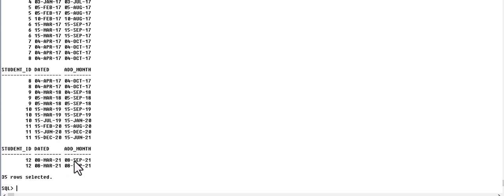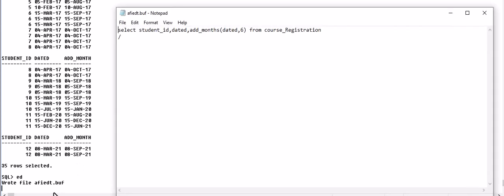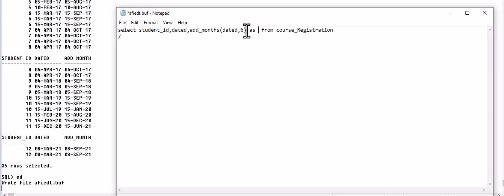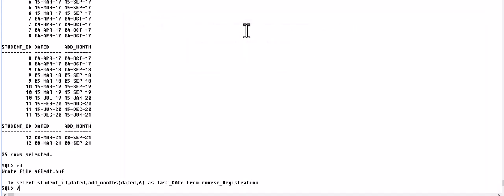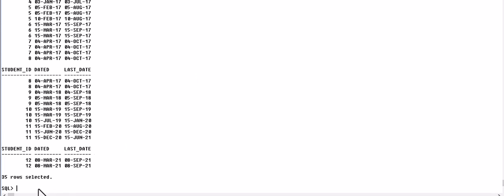the date is displayed here. We can choose column alias as LAST_DATE, for example, which is of course registration closing date. So the column name is now as written in the main query. So this was all about the ADD_MONTHS.